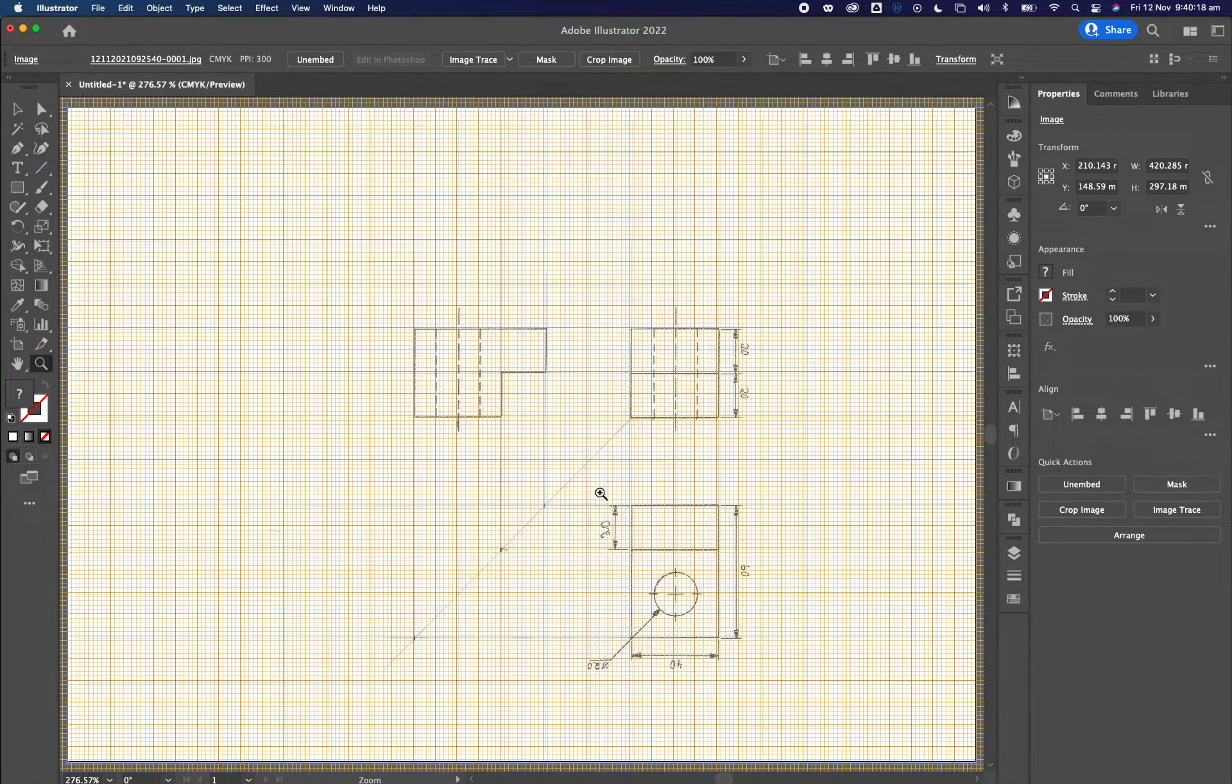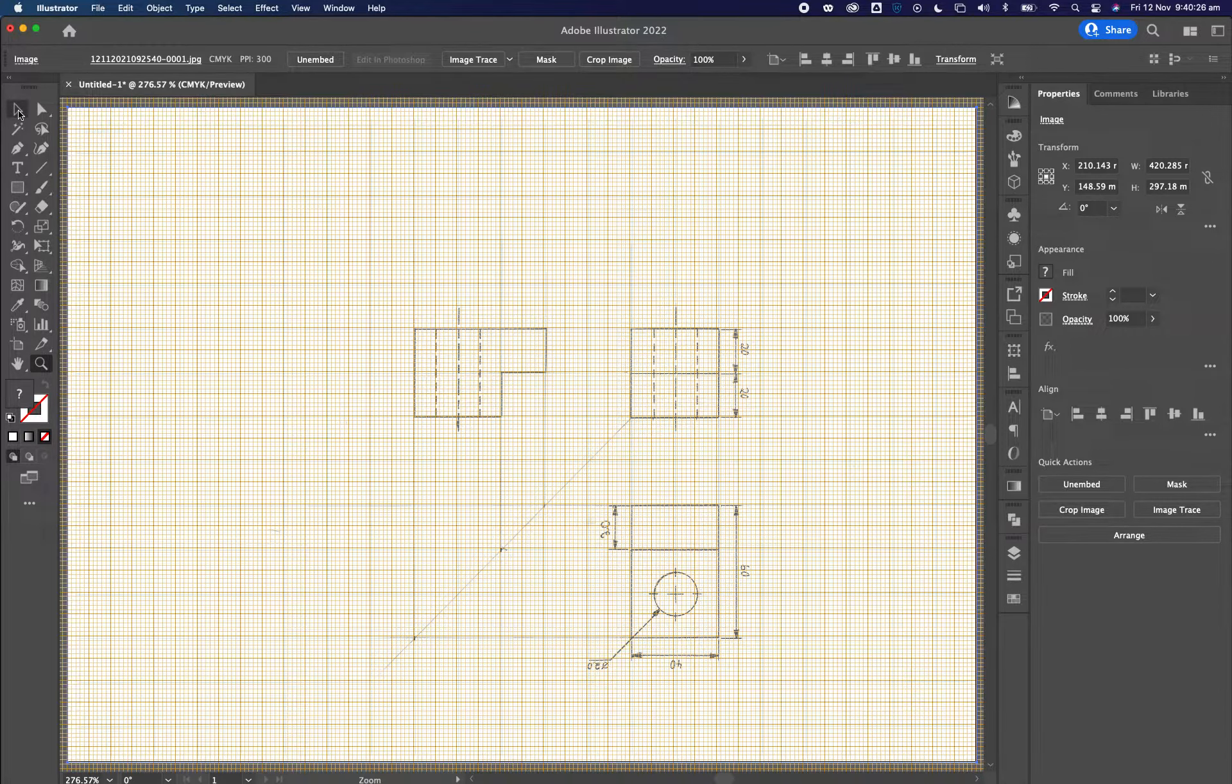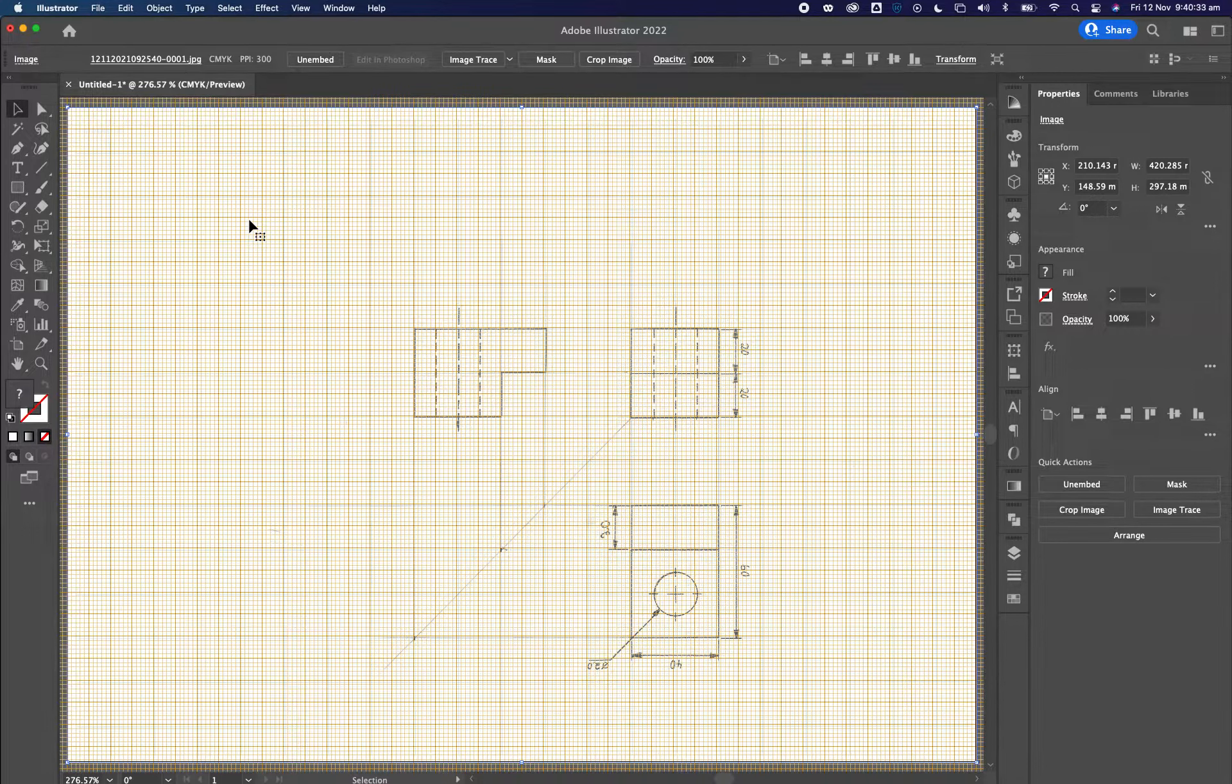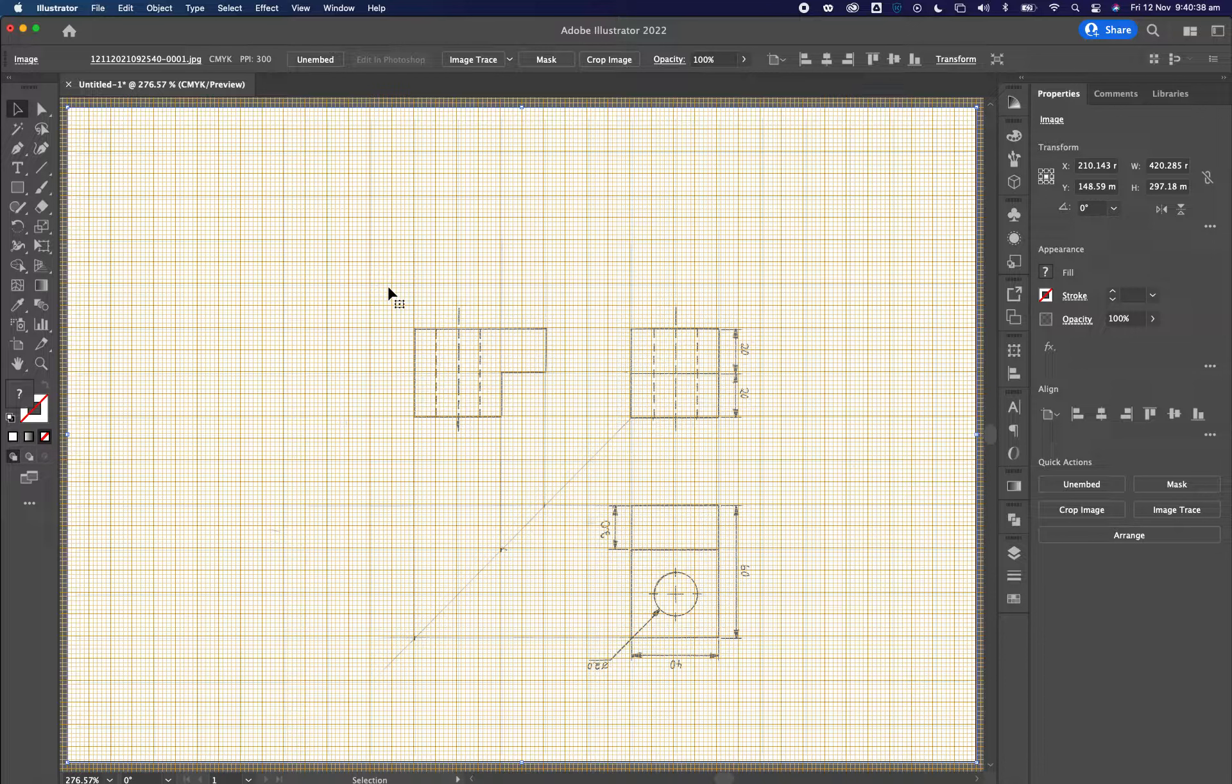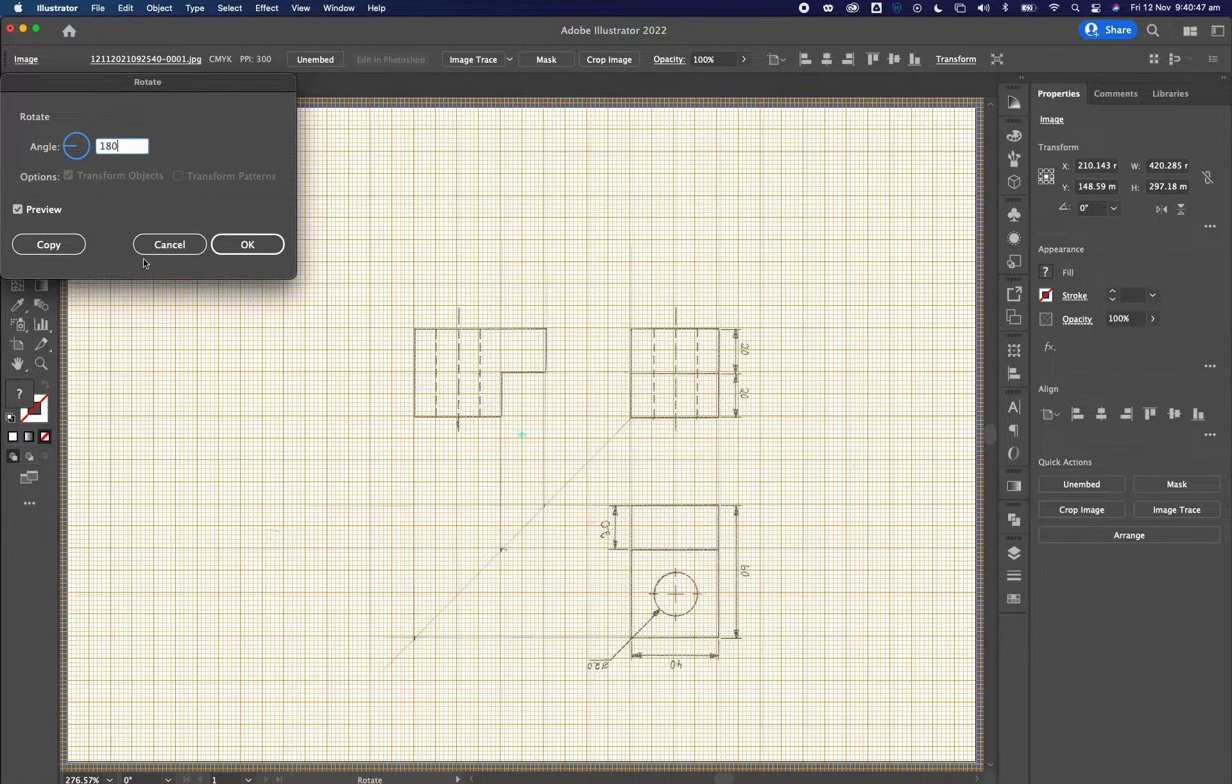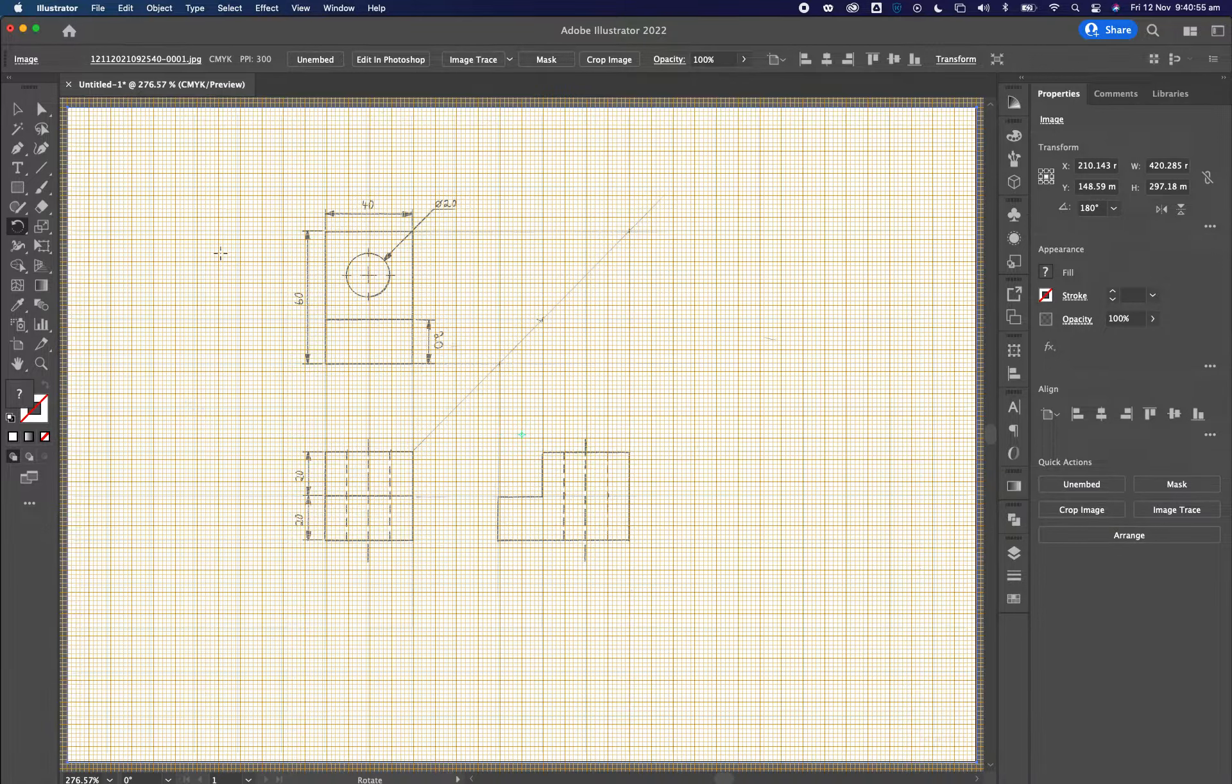I noticed that my scan is the wrong way around. So I'm going to go over to my selection tool. The shortcut for that is the letter V. I'm going to click on this image so it's selected. I'm going to go over to the rotate tool, double click on the rotate tool, and I'm going to type in here rotate 180 degrees. And then I'm going to click okay. I've got my item all set up properly there.